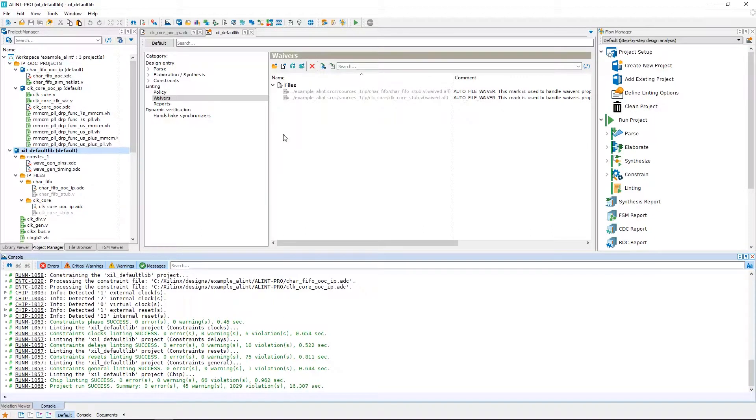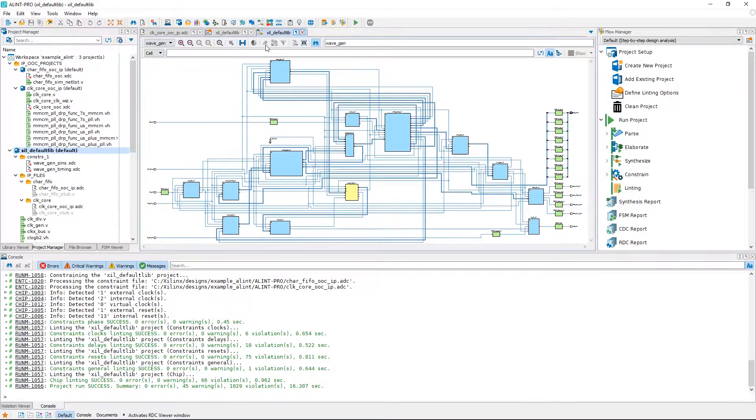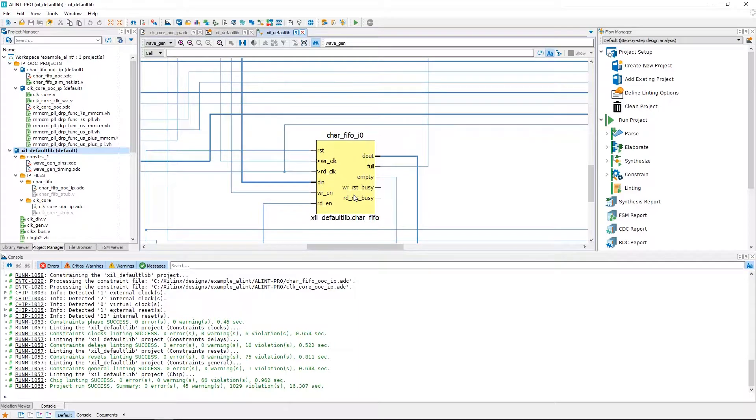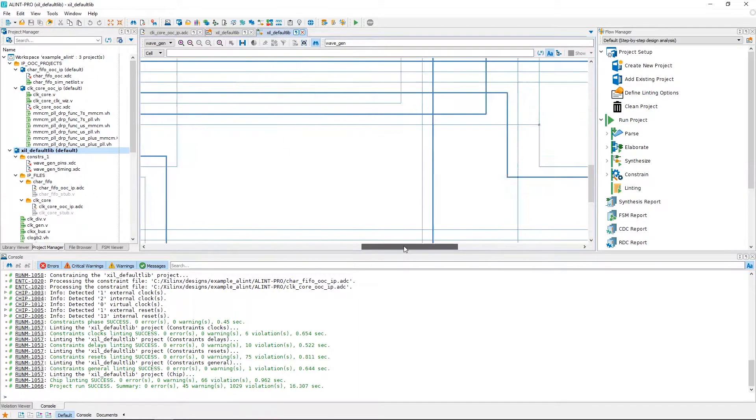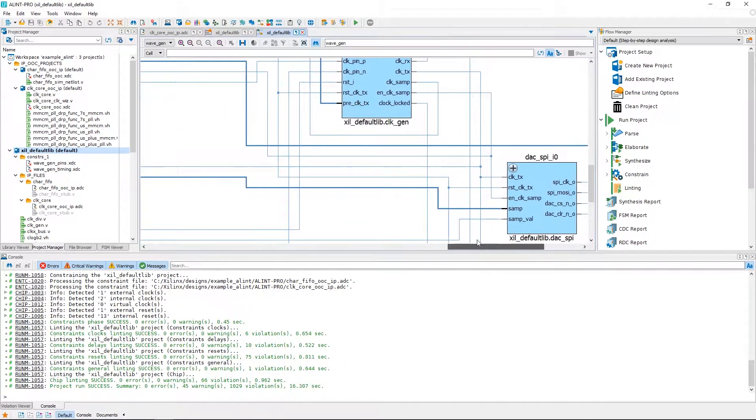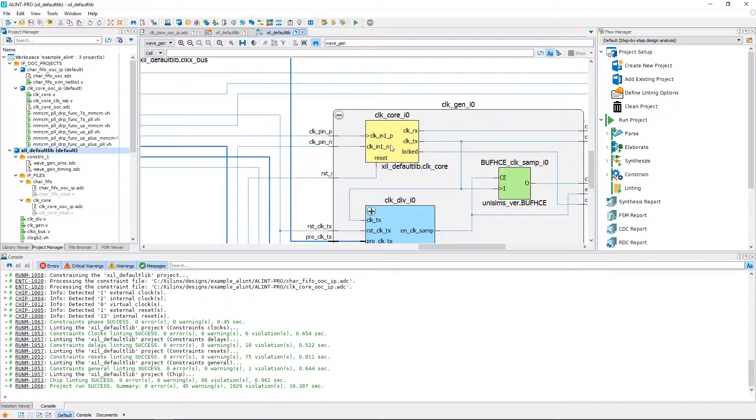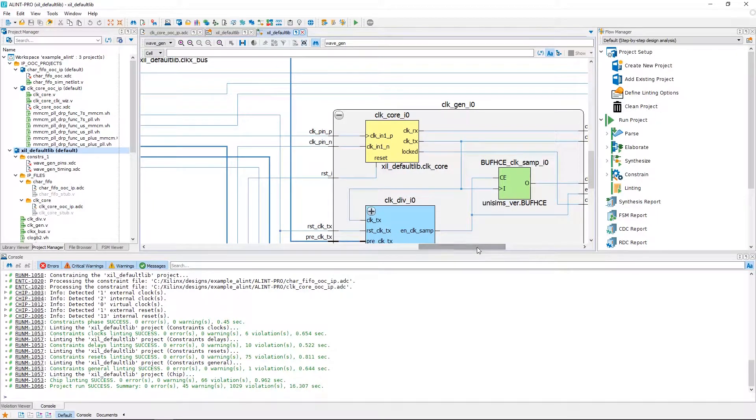What we'd like to do is move into the Alint Pro schematic viewer to see how Alint Pro interprets and understands the project. We can see, at first, the FIFO IP block. And if we move over, we can see the clock core IP block, which is inside the clock generator.